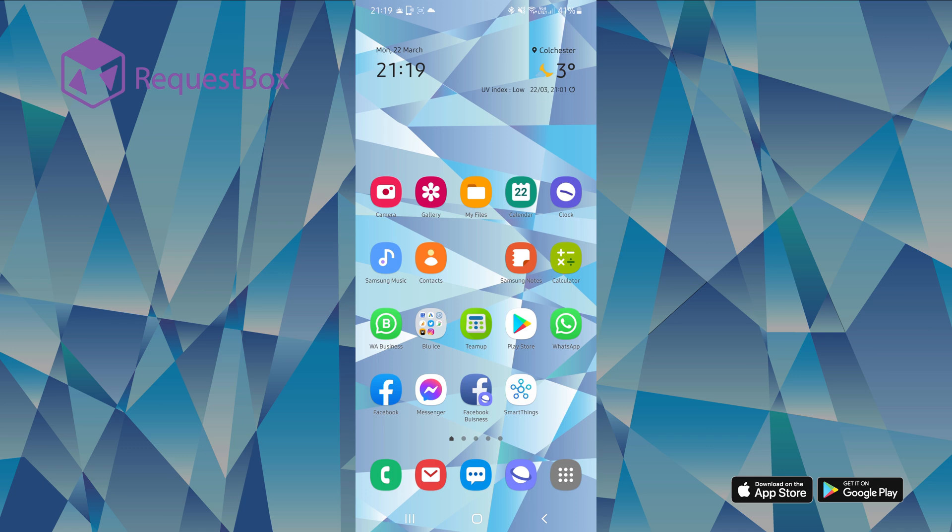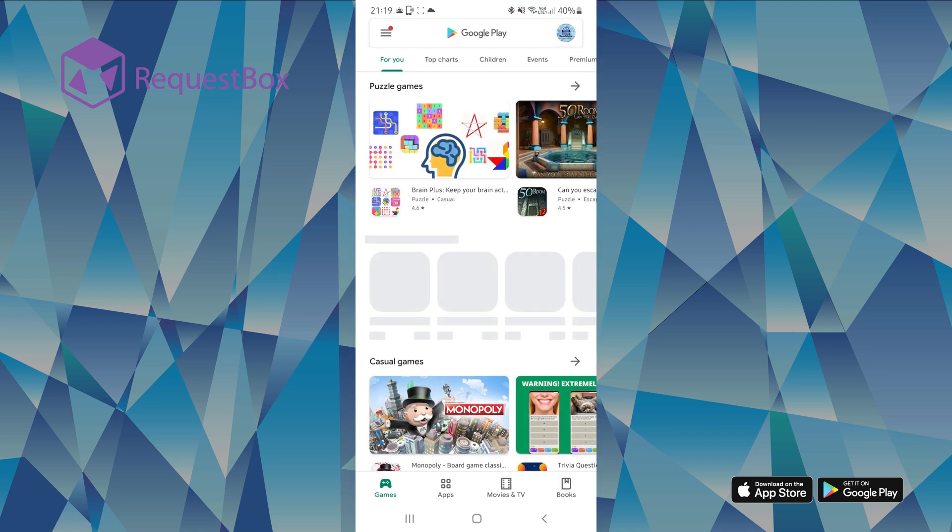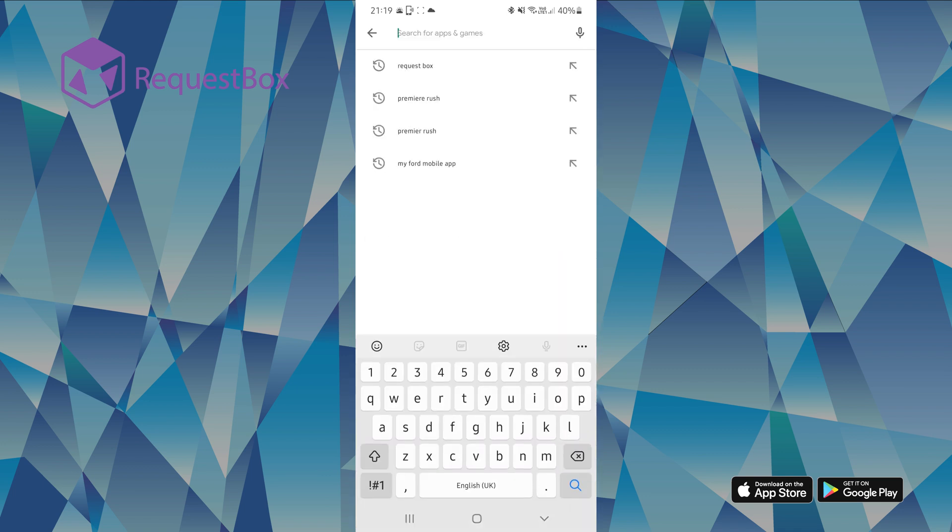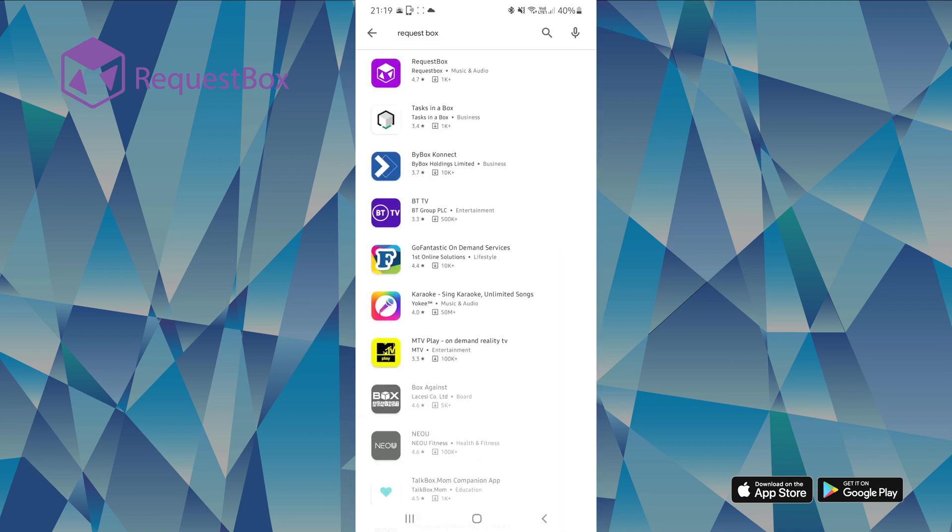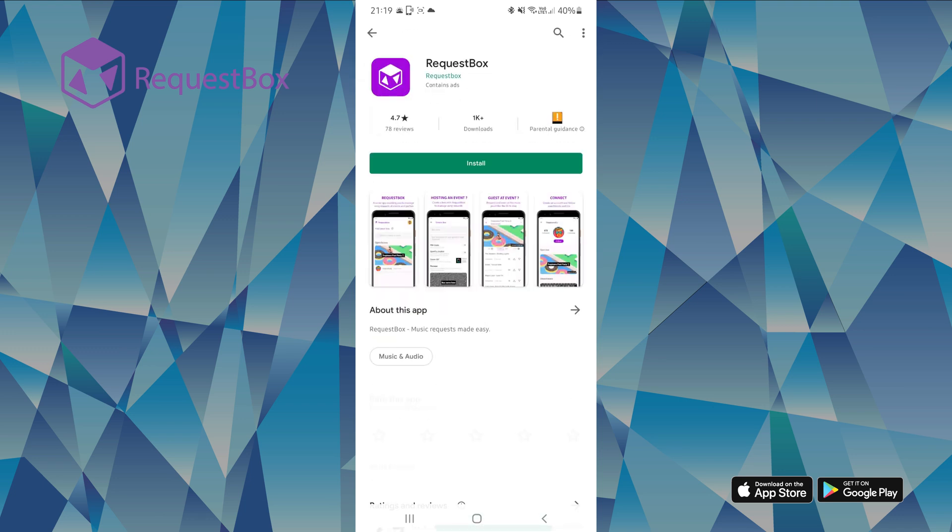To download, simply search for Request Box in the search bar. You will then see an icon with a purple background and a white box with the name Request Box. Just click on this to install.